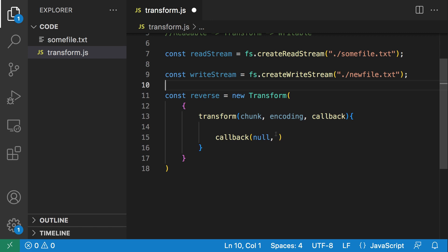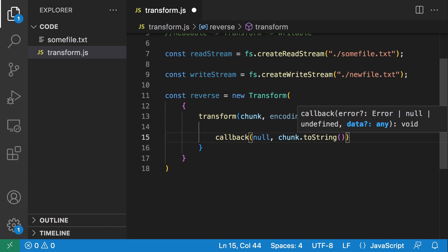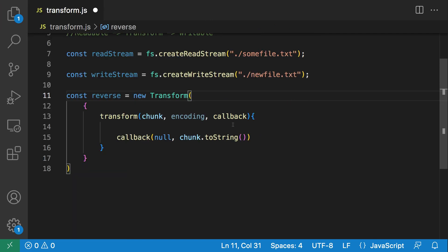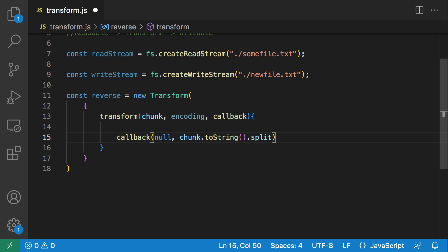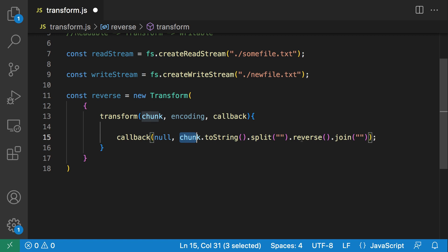Inside the transform function we call the callback. The first argument is an error object — I'm setting that to null for this practice. The second argument is the transformation we want to make to the chunk contents. To reverse the text, first I call toString() on the chunk. Since there's no direct function to reverse a string, I convert it to an array using split(''), then call reverse() on the array, and then convert the array back to a string using join(''). With this we've successfully reversed the string in each chunk.